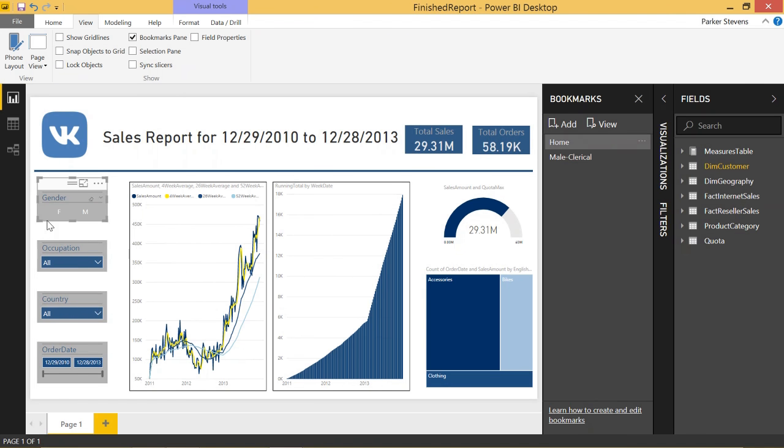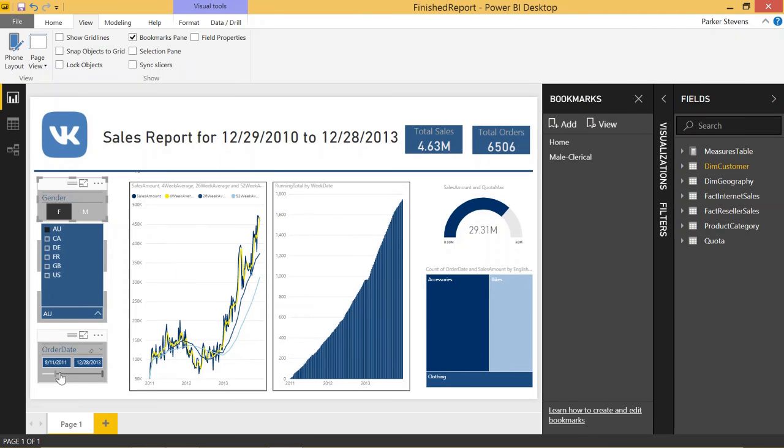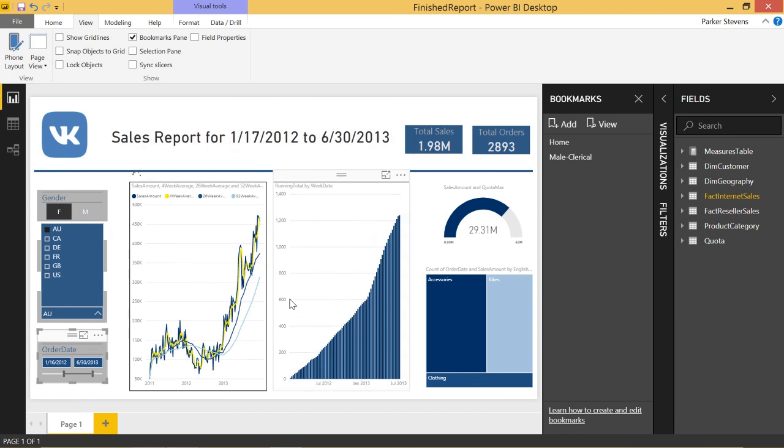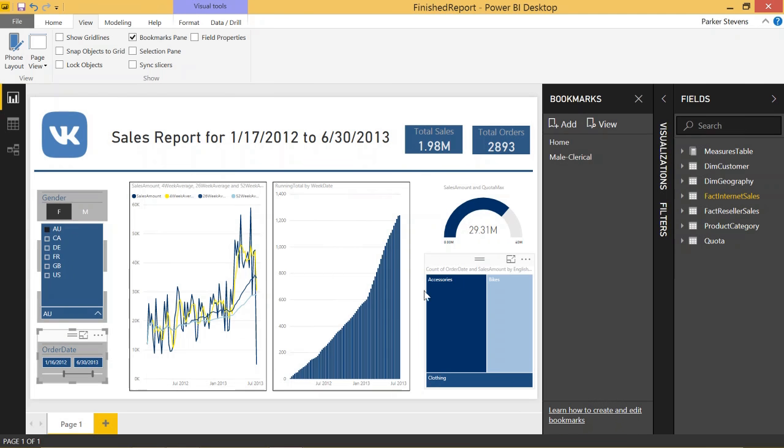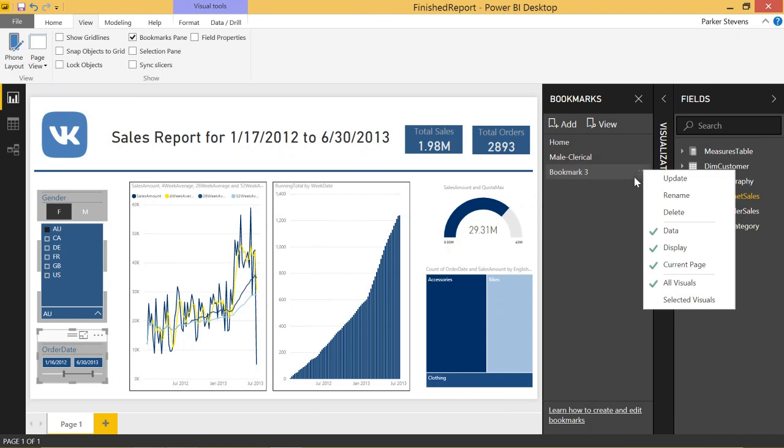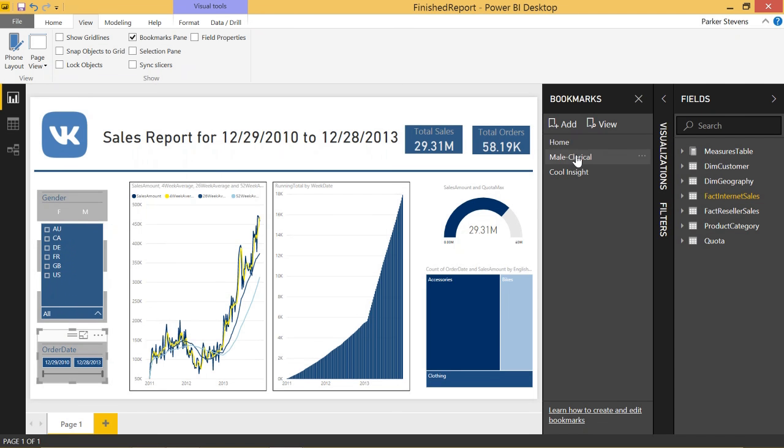Let's say you were going through and looked at the females from Australia for a certain time period. And let's say you found something really cool in your data, and it's something that you want to show your boss later, like this spike up here. We're going to add a new bookmark. We'll call this Cool Insight. And now we have all three bookmarks.